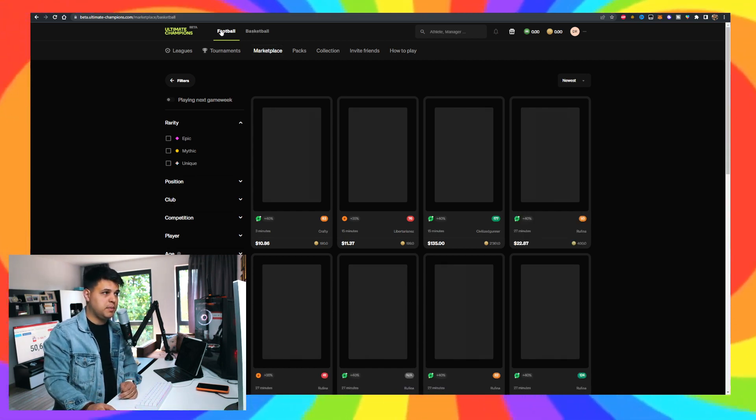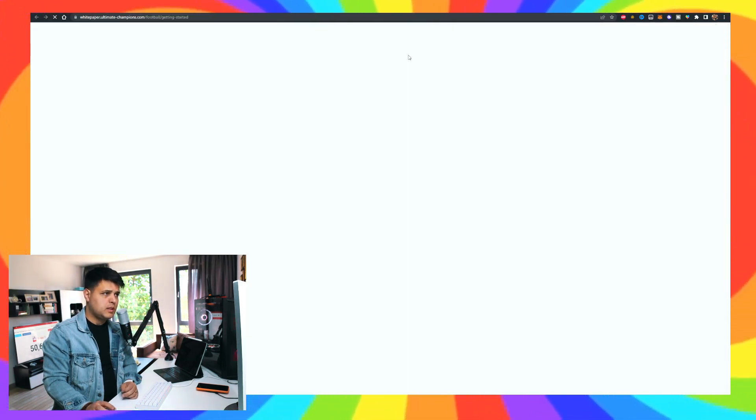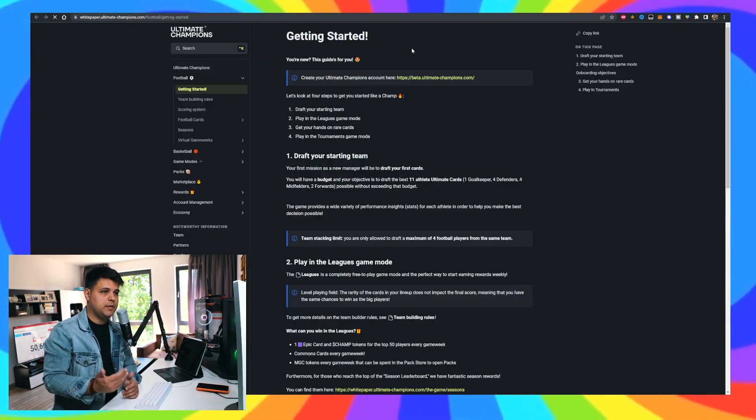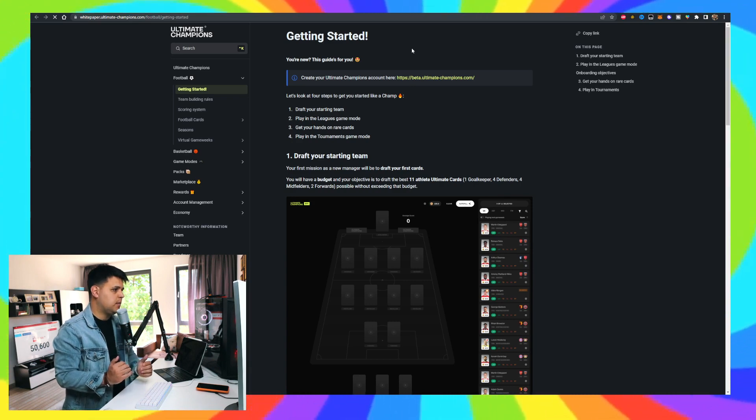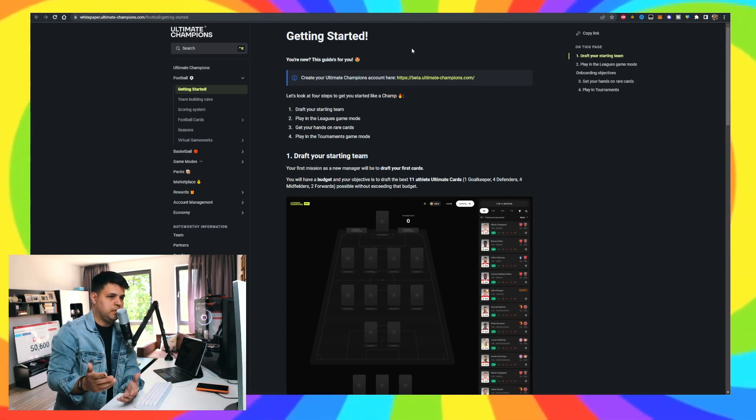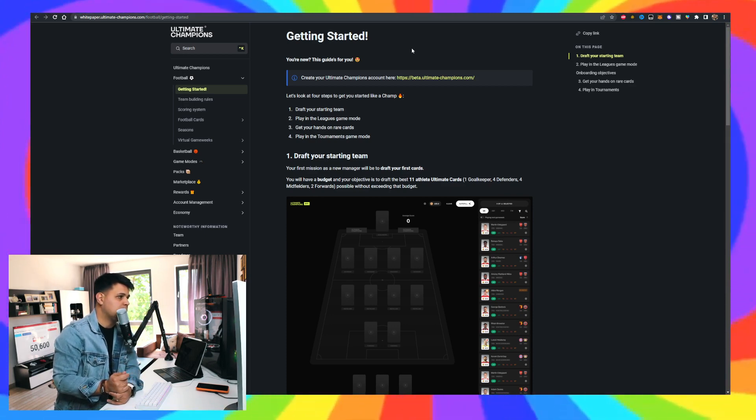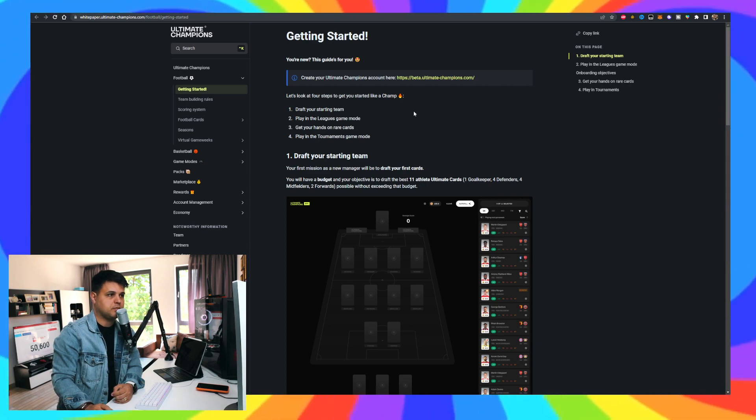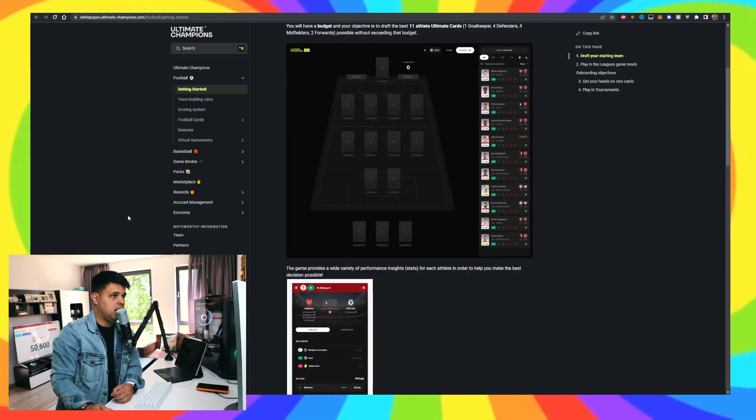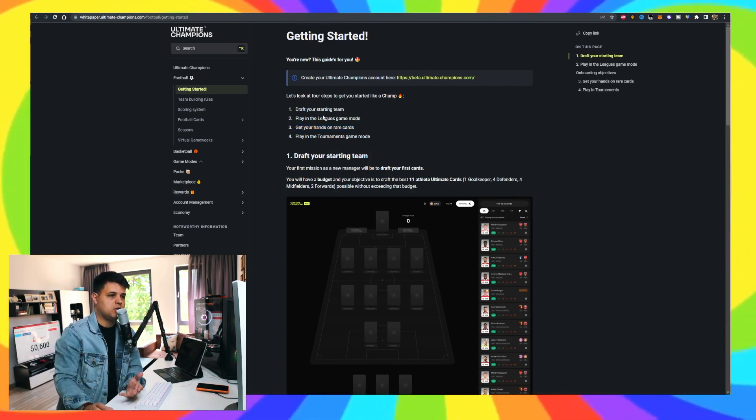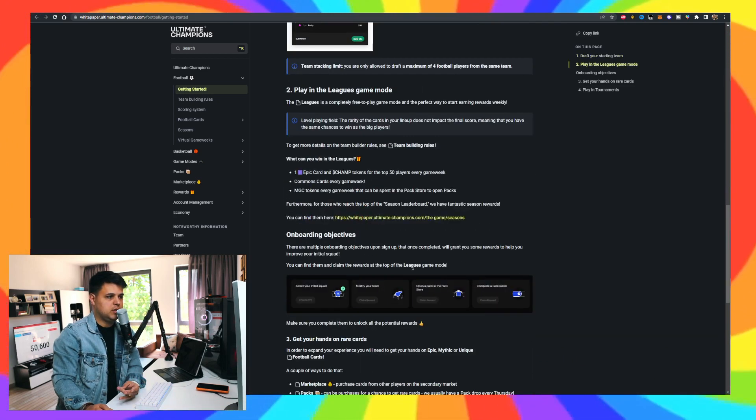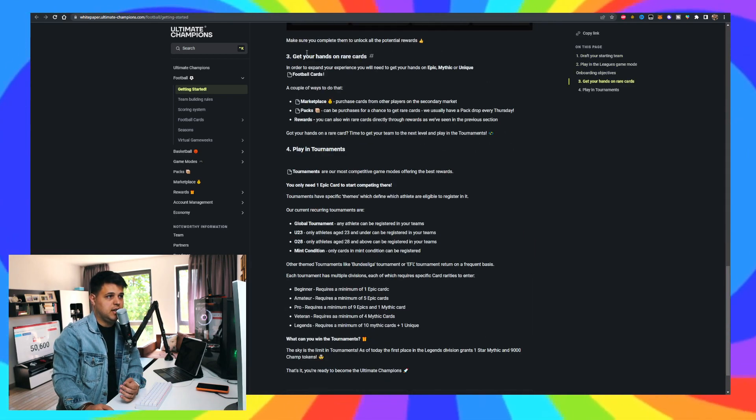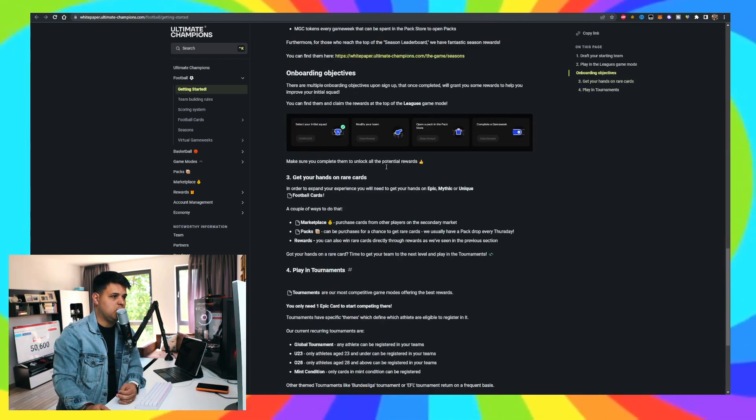The way I would be interested in playing this is - if you've seen my previous videos - I would kind of play it as a market maker. I would try to calculate some odds to open packs and other things like I've did and had some really good results with other projects. So this is pretty much it for Ultimate Champions. I like it. The way you start with it is you draft your starting team, then you play in the league games mode, then you go on the onboarding objectives, get your hands on the rare cards, play in tournaments, and hopefully earn some money.